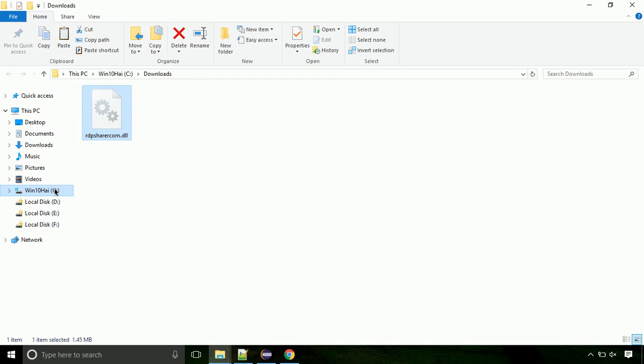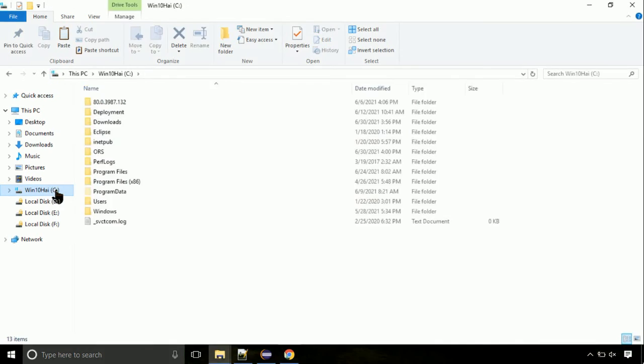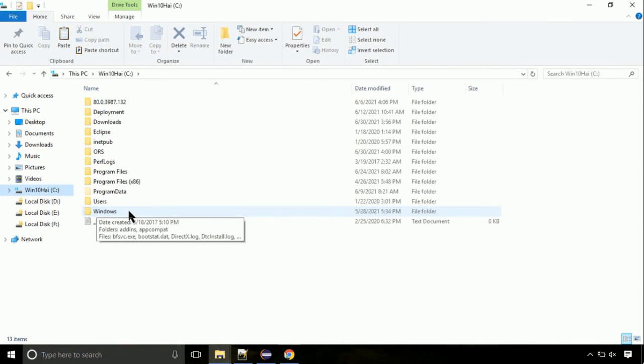Now, click on C drive. Follow my screen, we need to paste it at its location. Navigate to Windows directory.